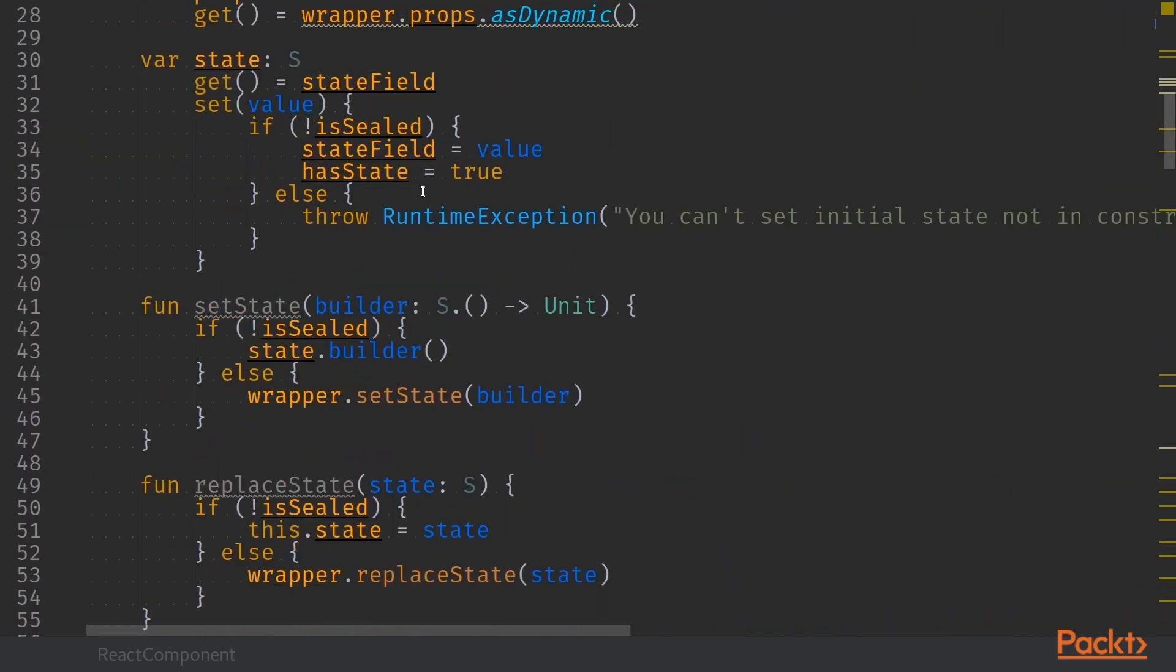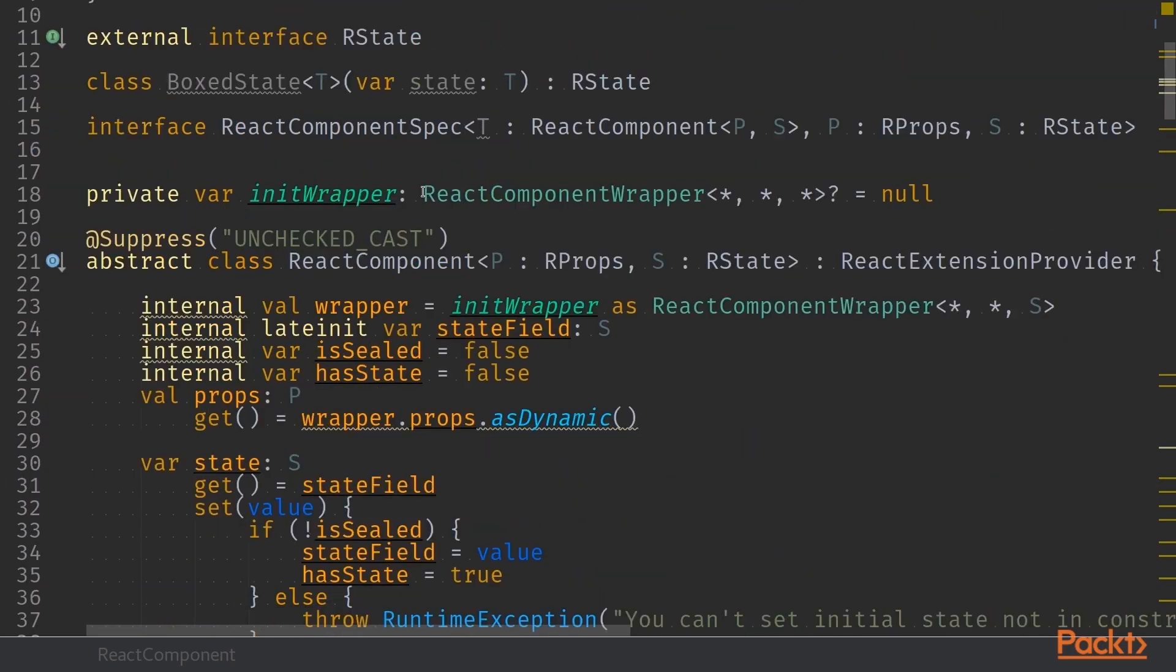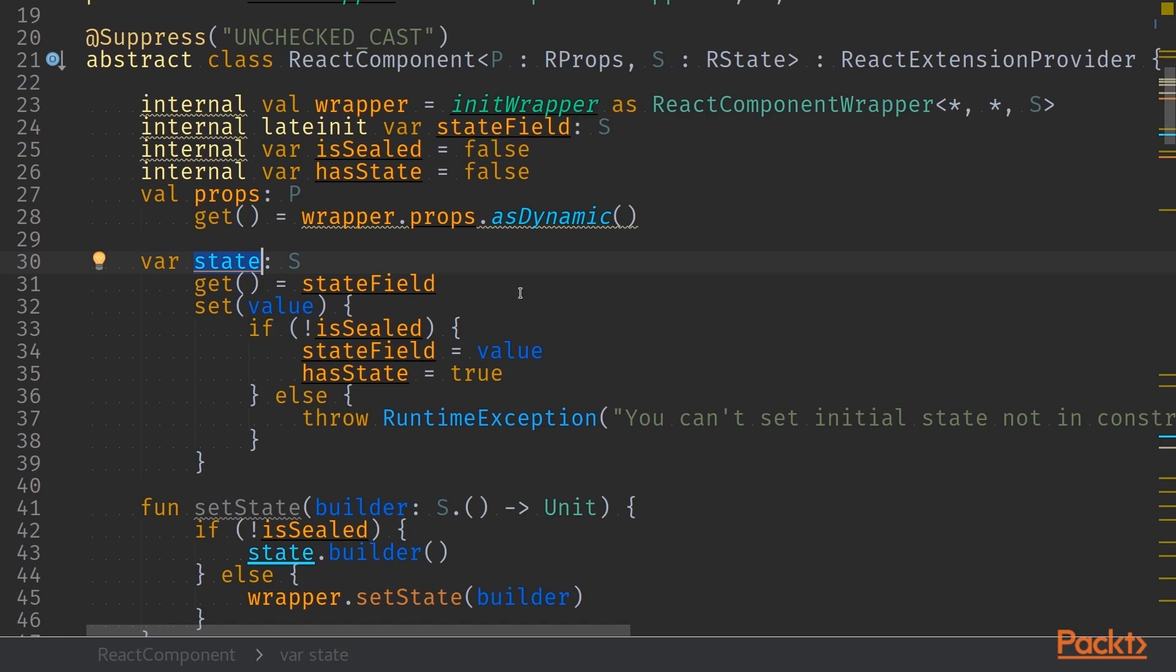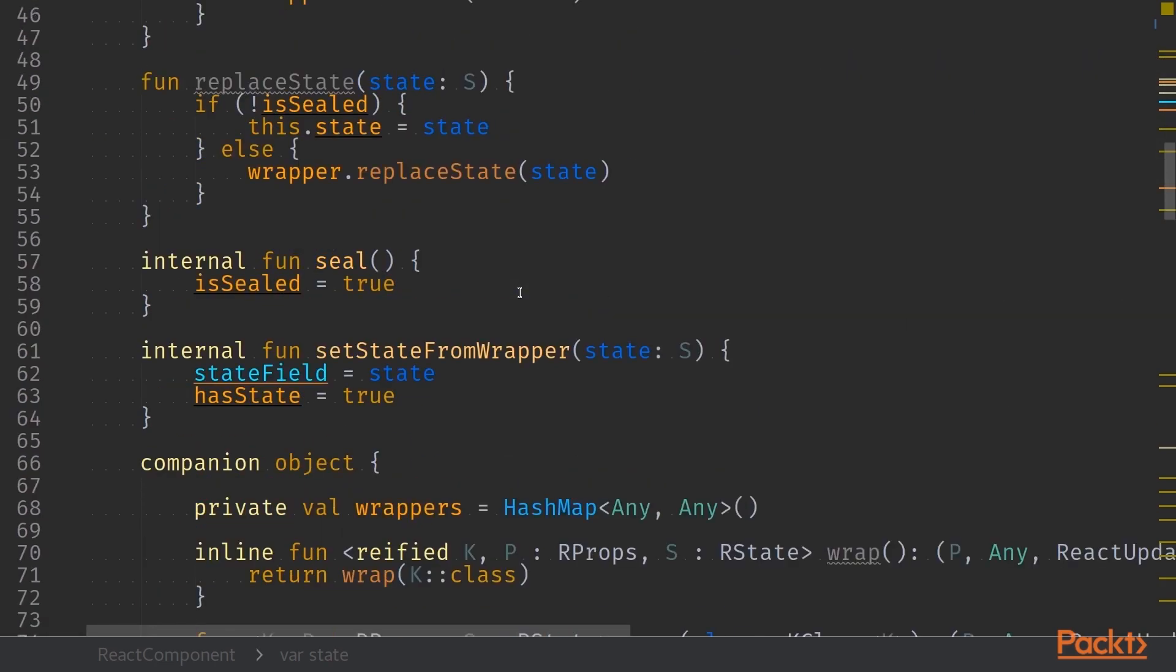We also have a few properties in here. The first one being props and the second one being state. As you know, React has two different data type of objects. The first one being immutable props and the second one being state, that contains the React component state and might change between the application lifecycle.